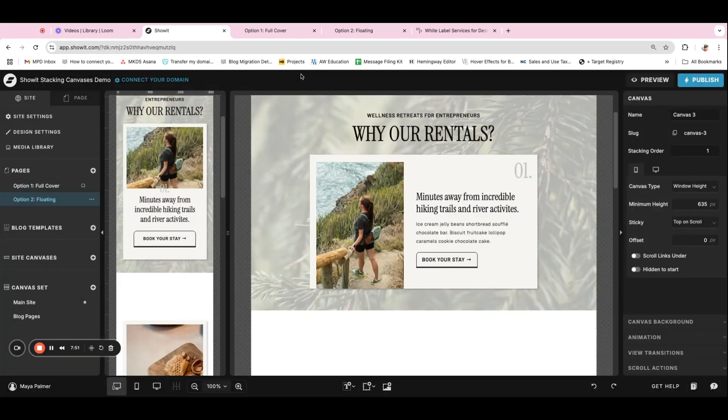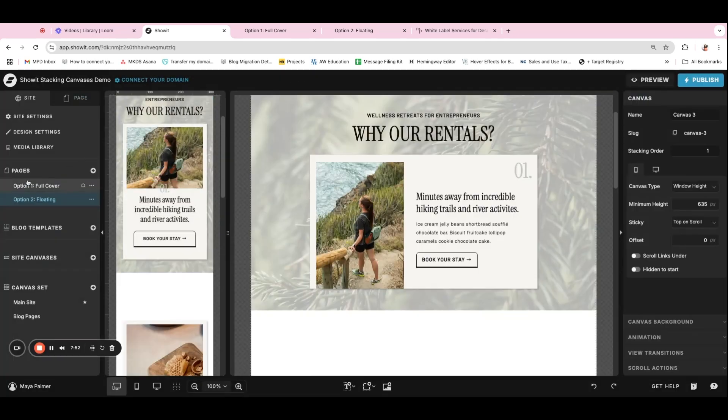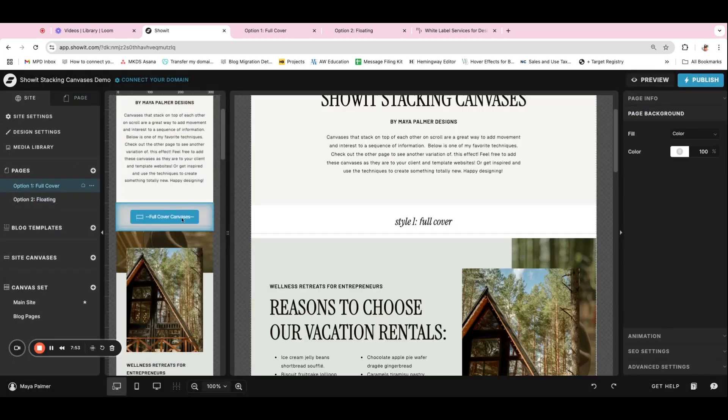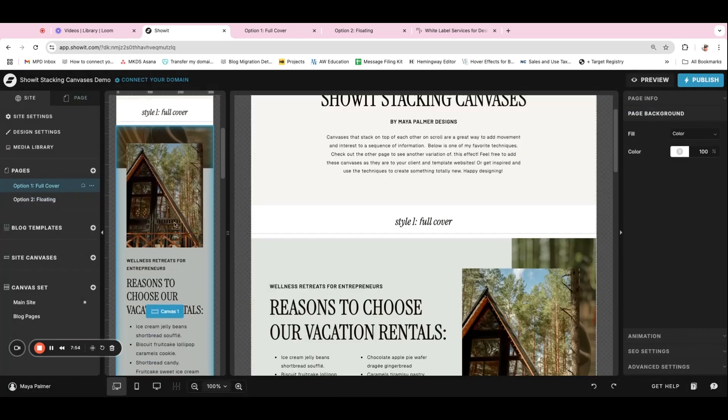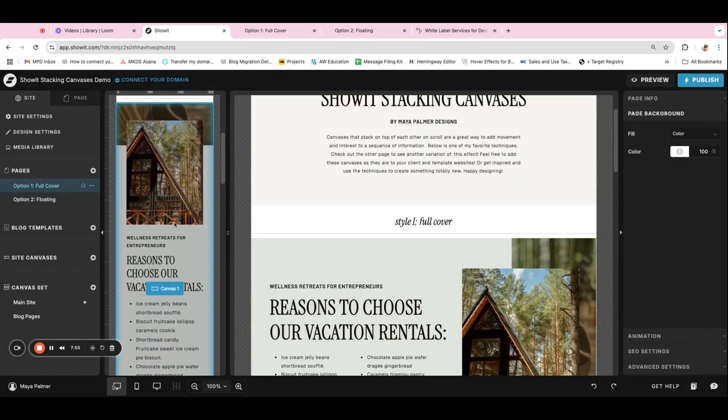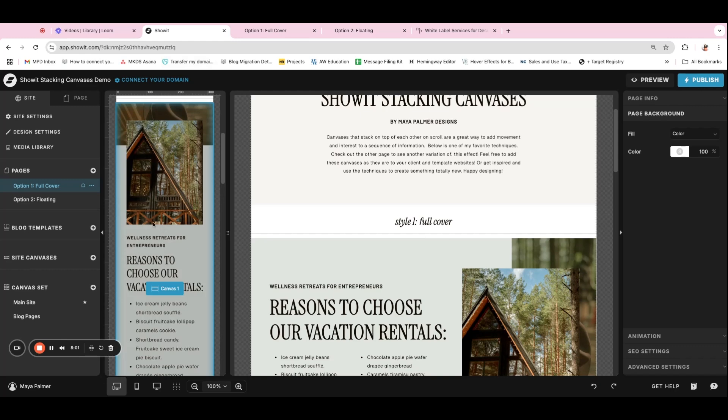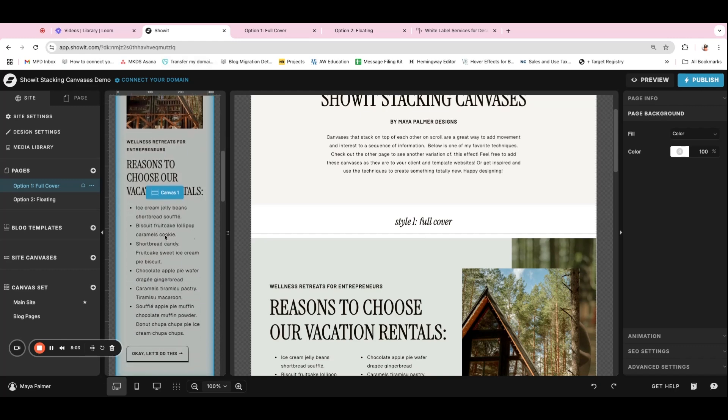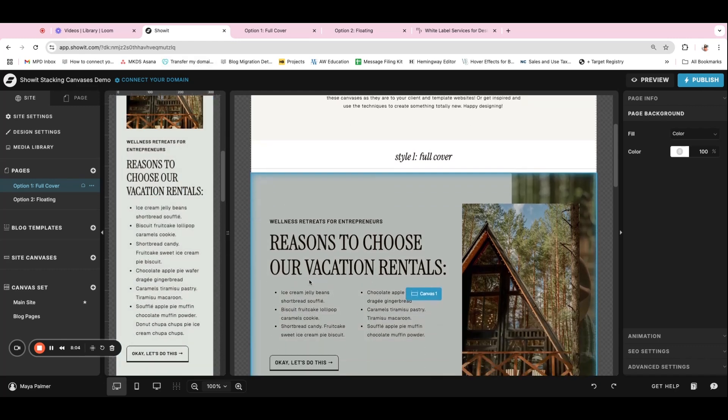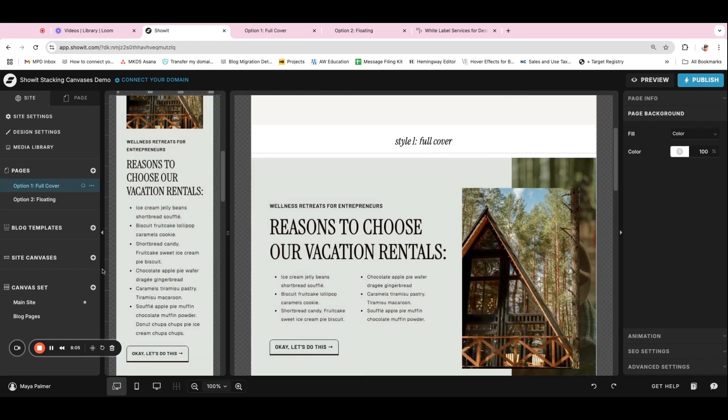If you did want to do this full cover effect on mobile, you just want to make sure that it fits within the window. But I found with a lot of these types of sections, when you have more content, it doesn't work.